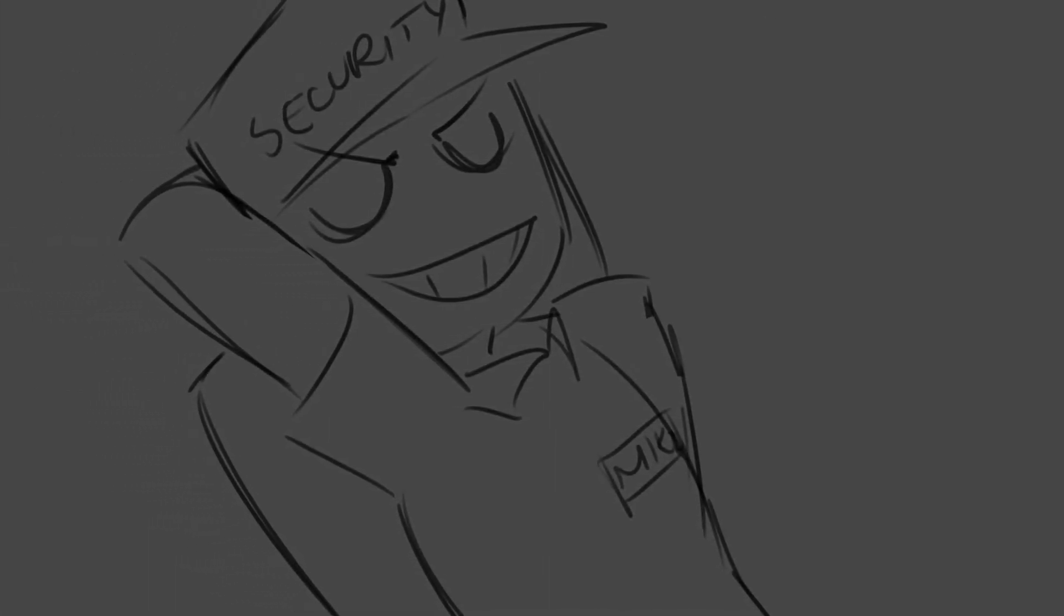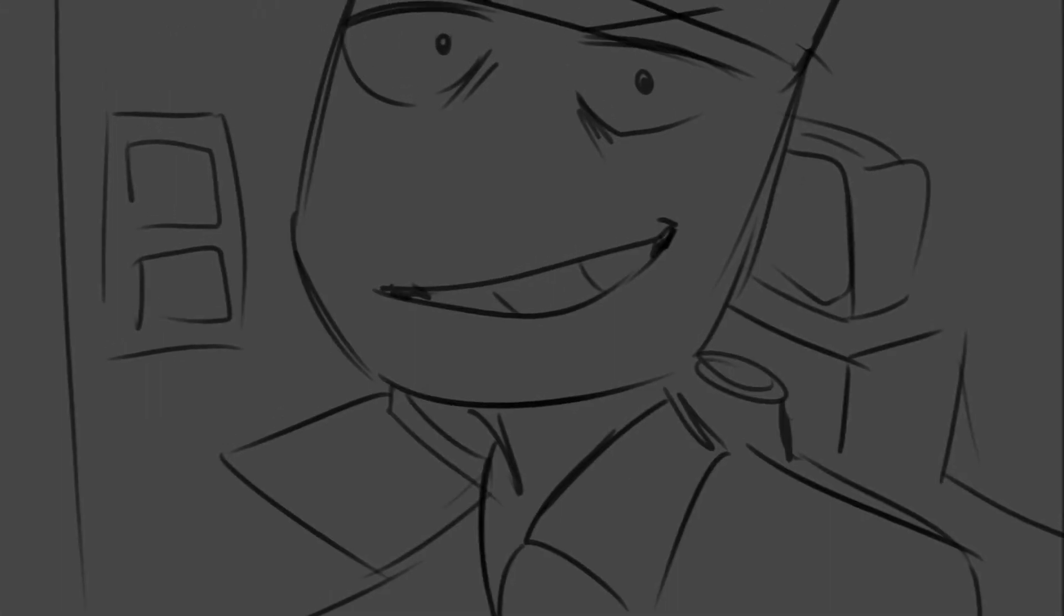Something's crawling through the vent, that's fine, uh oh.